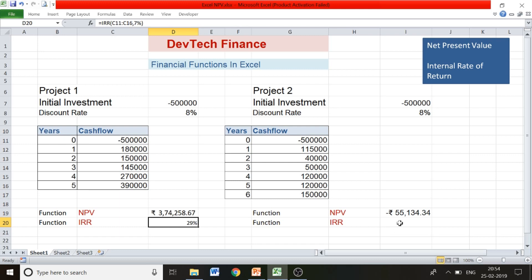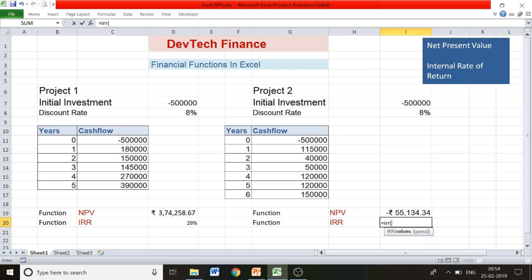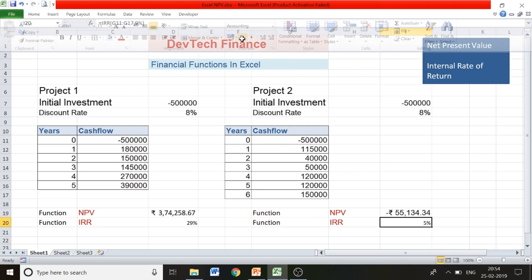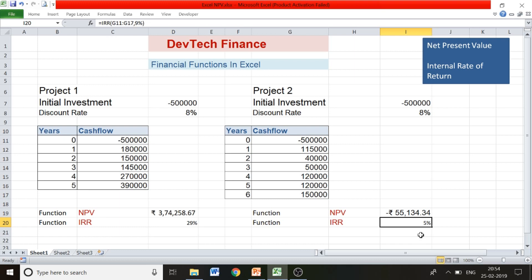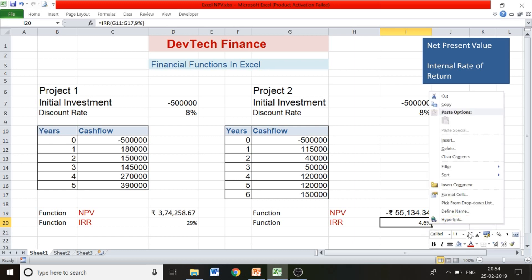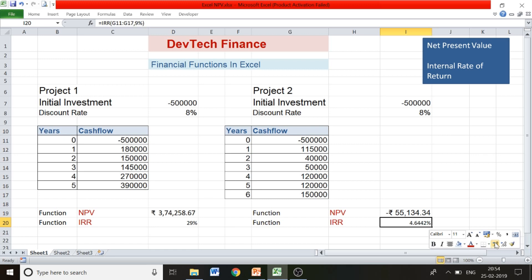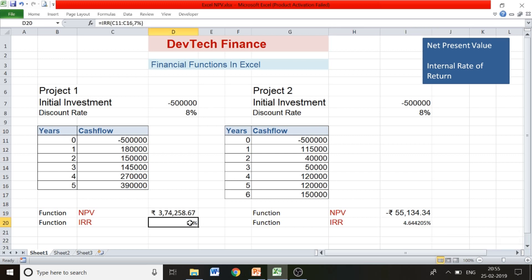Our IRR for Project 1 is 29 percent. Now let's find the IRR for Project 2: equals IRR, open bracket, select all cash flows right from the initial investment, enter a guess of nine percent, close the bracket, and press Enter. The internal rate of return for Project 2 is approximately five percent. Let's check the decimal values to verify that at this rate the NPV equals zero.